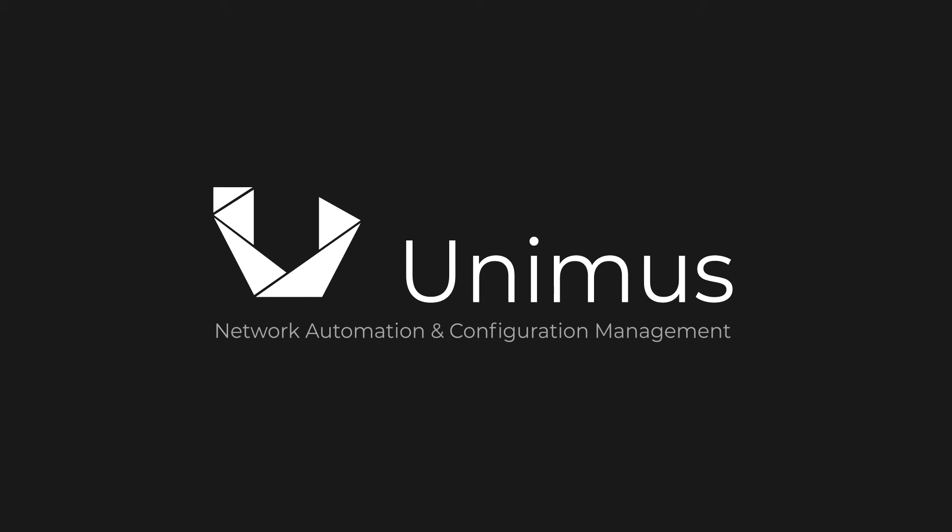Unimus is a network automation and configuration management solution designed for fast network-wide deployment and ease of use. This video is an overview of the major features available in Unimus.